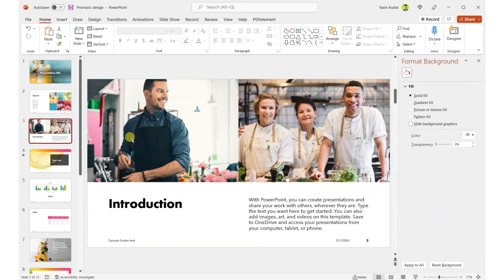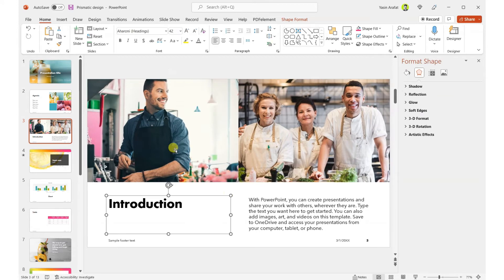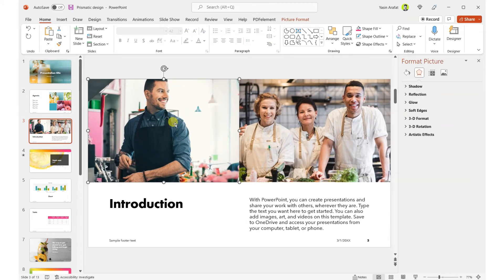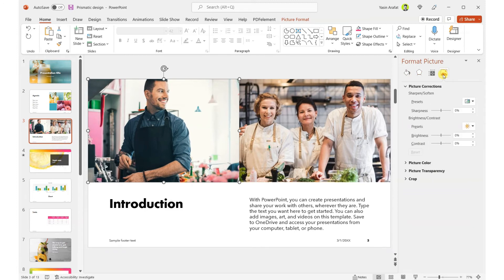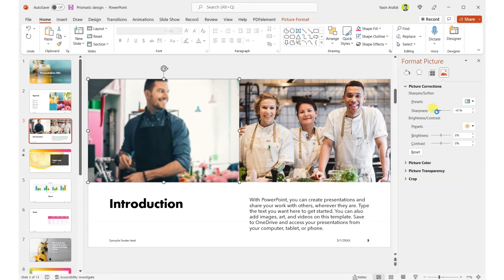Second, if you wish to blur to a certain ratio or specific level, you can select the picture and go to Format Picture, then Image Corrections. From the Sharpness slider you can bring it down to negative 50% or 100% blurred. You can also make it a little less blurry — for example, at 41% blur.